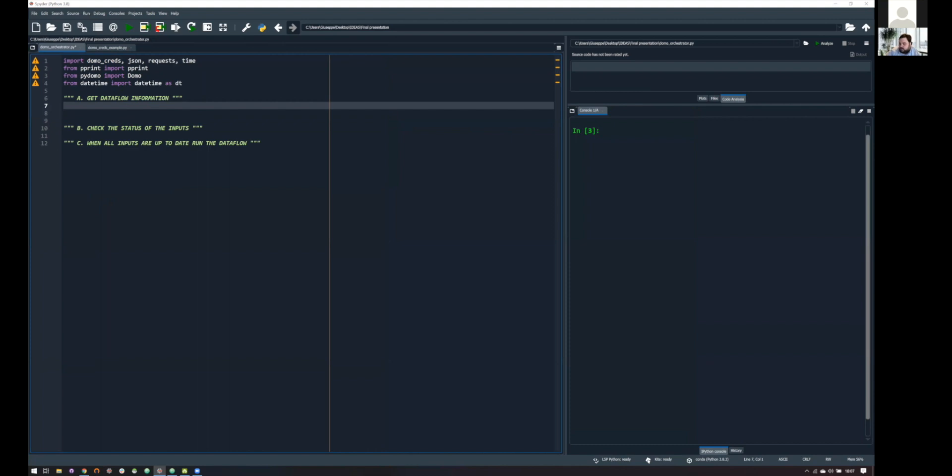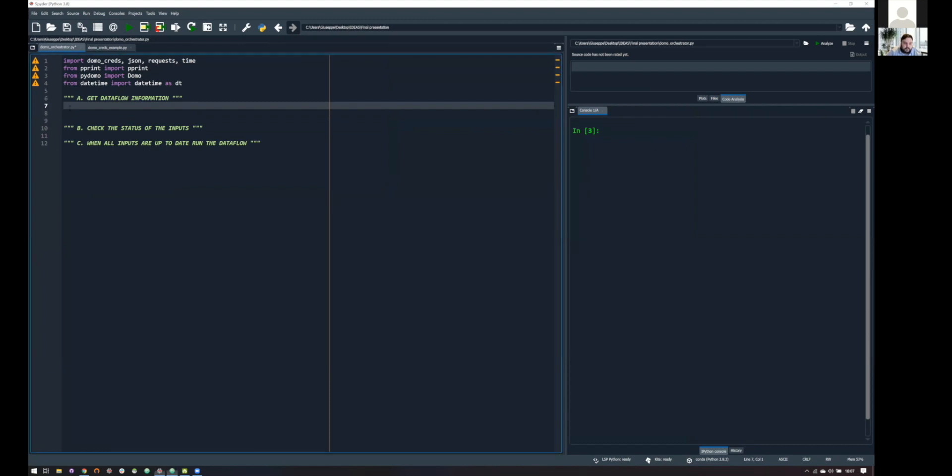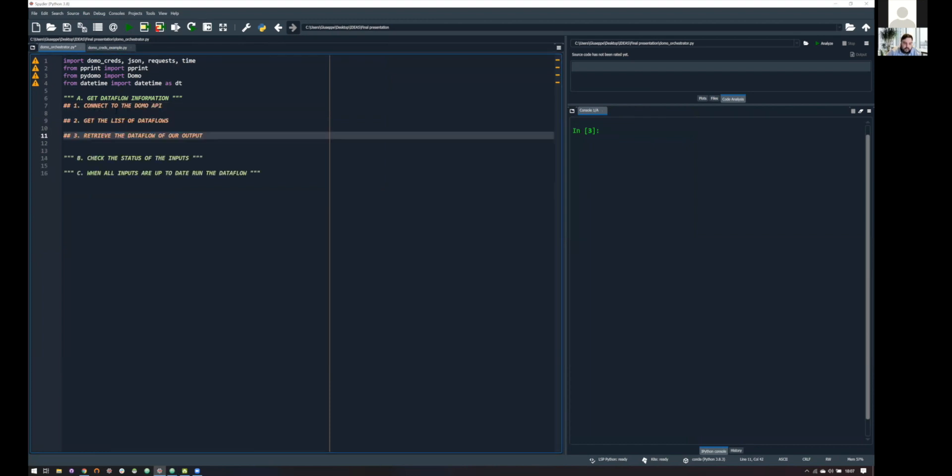What we want to achieve here is to have a structure in which we have the inputs, the outputs, the ID of the data flow, and all the relevant information we need in order to understand which data flow we are referring to. And in order to do this, I like to divide this also into three subtasks.